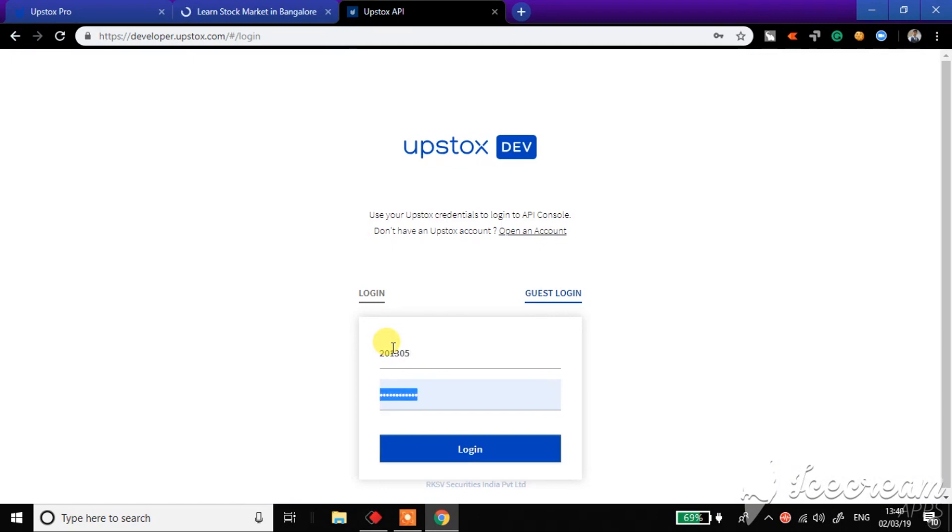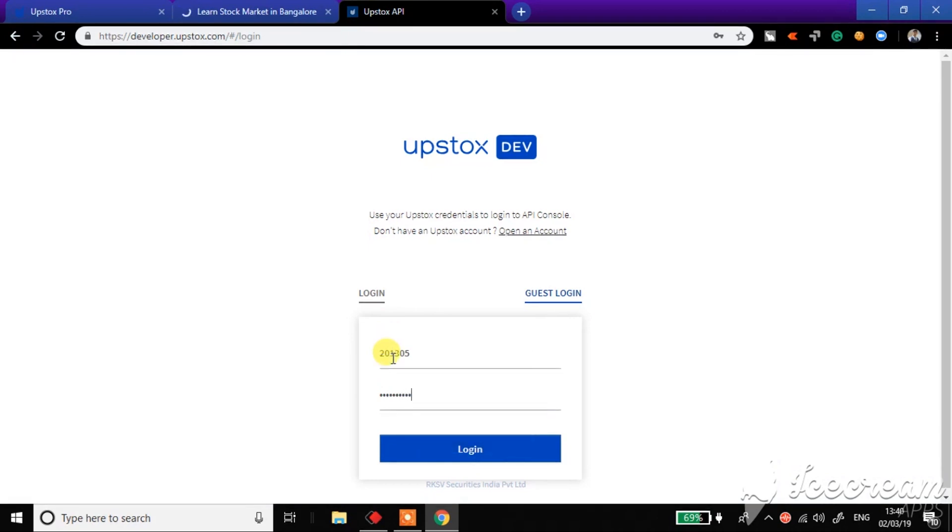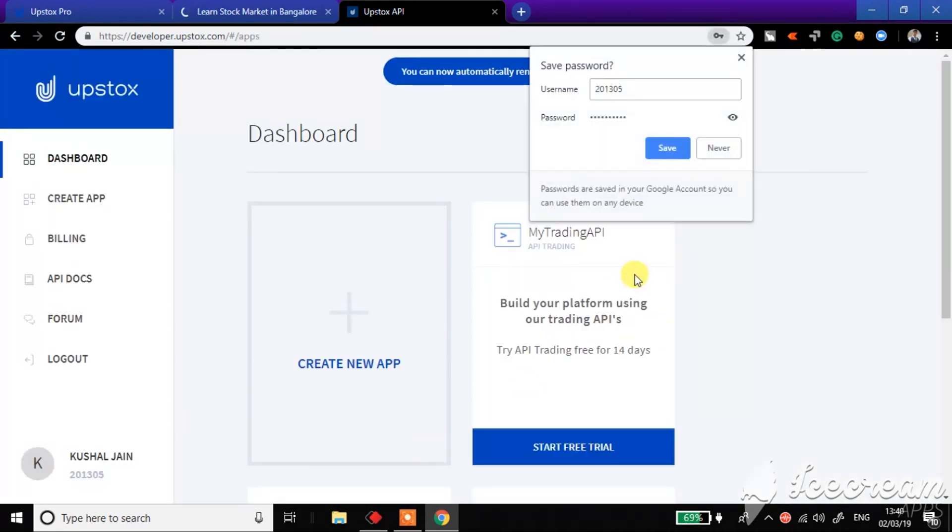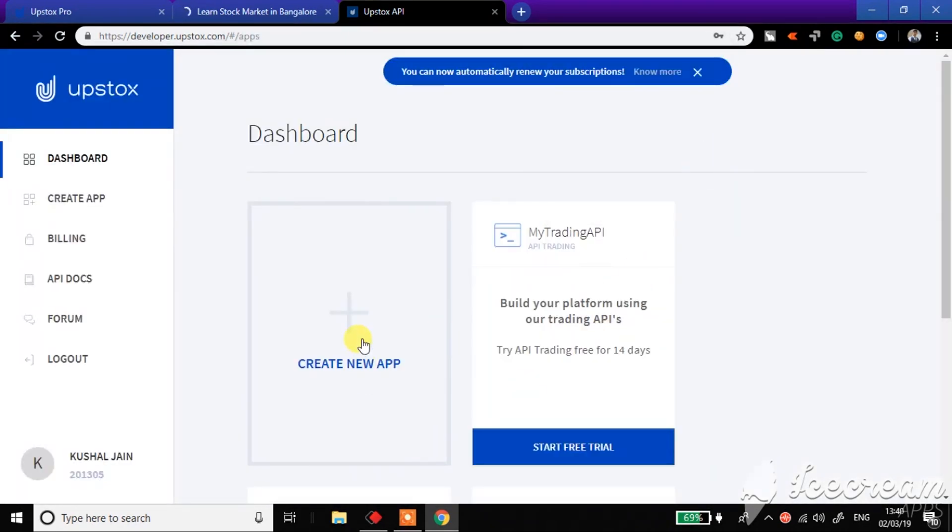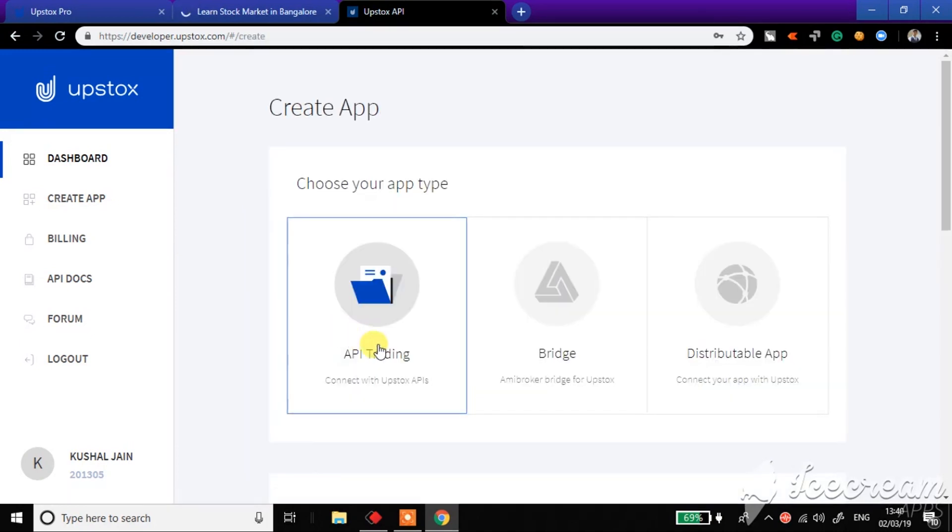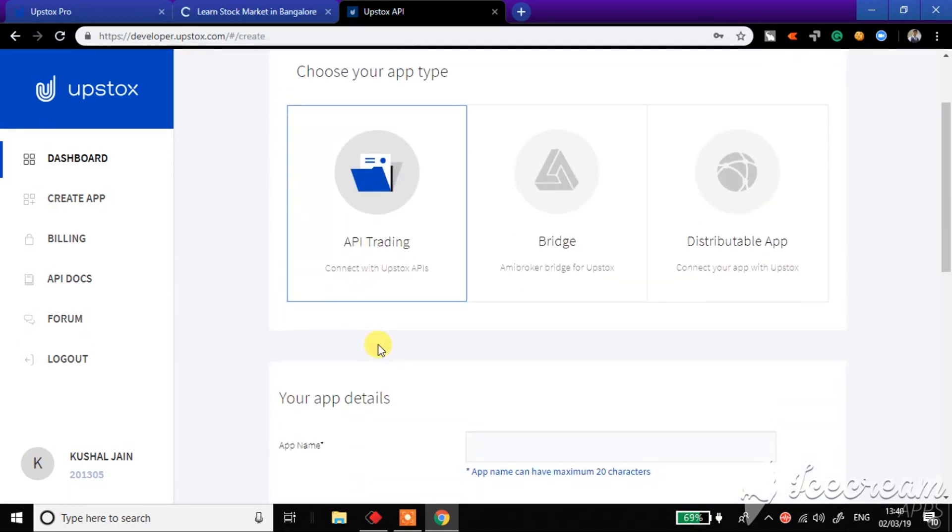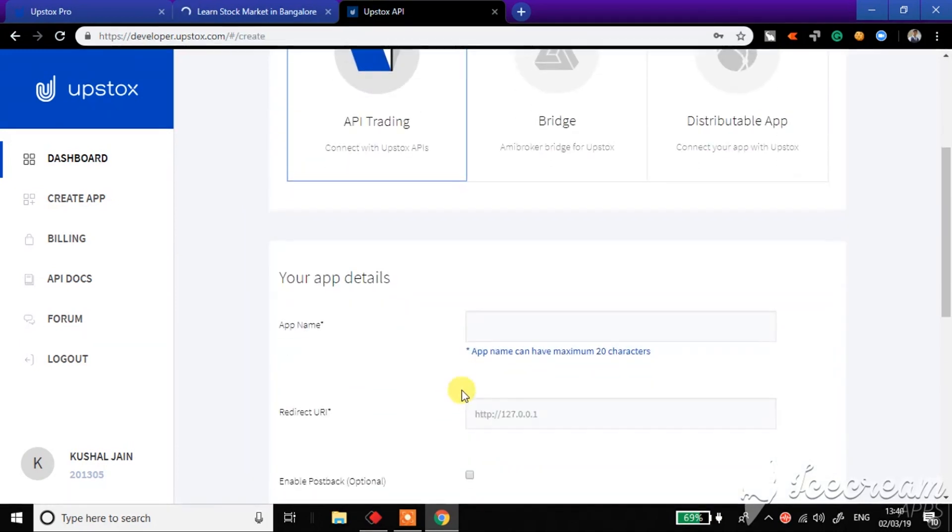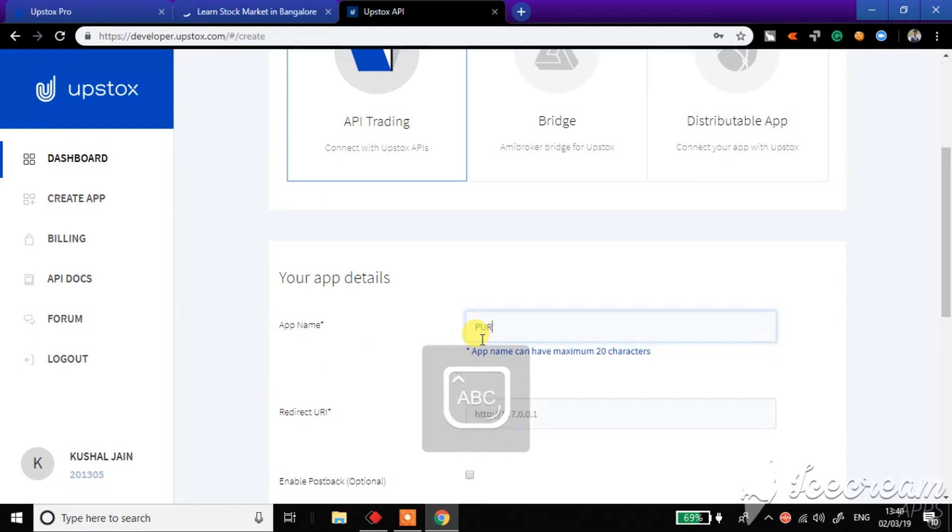Then I'll click on create a new app for API trading. I'll name the app name as Purple Trades.